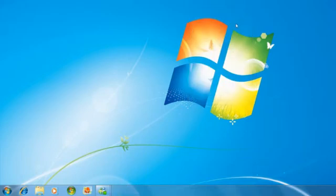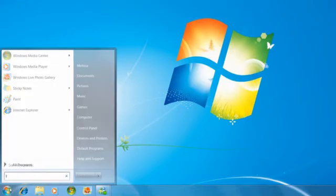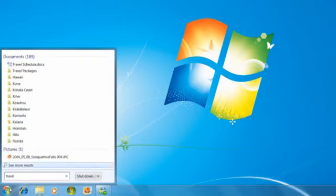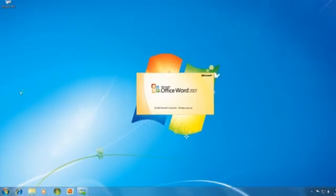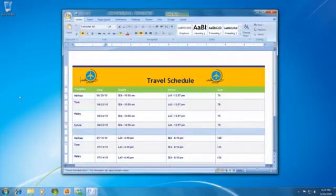Or if you're looking for a document, photo, or email, just type in something you remember about it, like a keyword or the day you saved it, and Windows will return a list of possible options, just like when you search for stuff on the web.